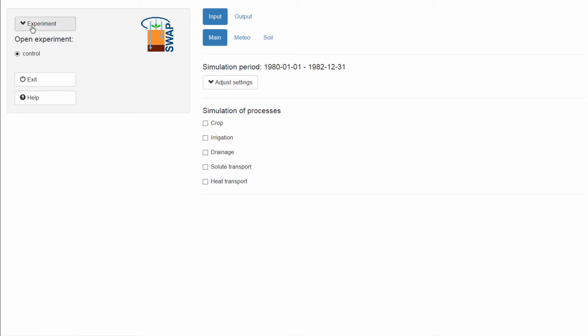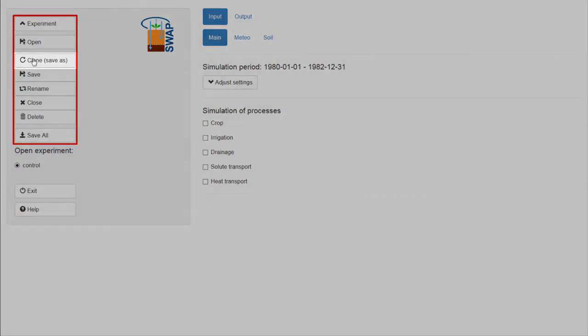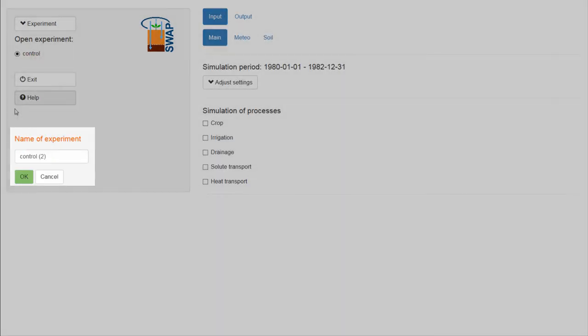To clone the control case, you need to open the drop-down menu, Experiment, select Clone, Save As, and type Change 1.